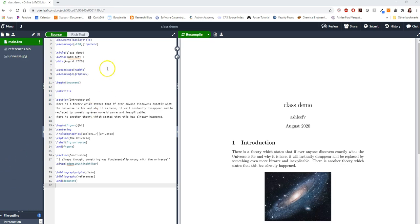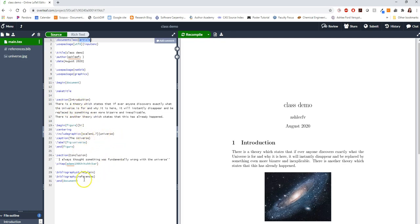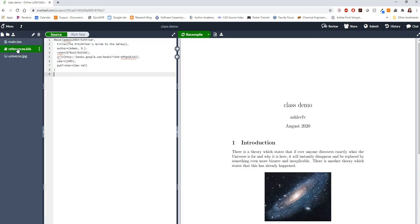I'm going to start from Overleaf and borrow their example project. It put in my username, it uses the LaTeX article class, and it put in some random script and a figure file. And it also has generated a bib file. This is useful for bibliographies.